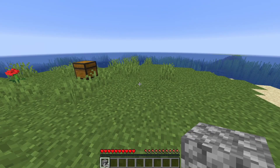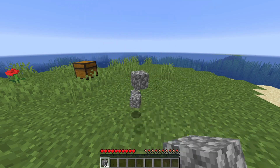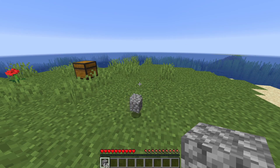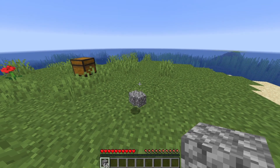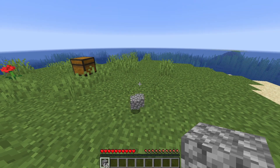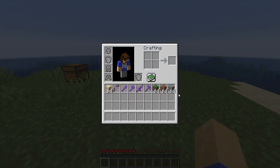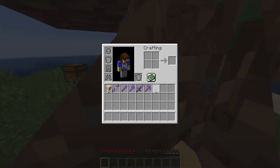You may know that pressing Q drops an item from your main hand, but you can also drop the entire stack in your hand by first holding Control then pressing Q. You can also very quickly drop items from your inventory by holding Control and Q and then hovering over the items you want to drop.